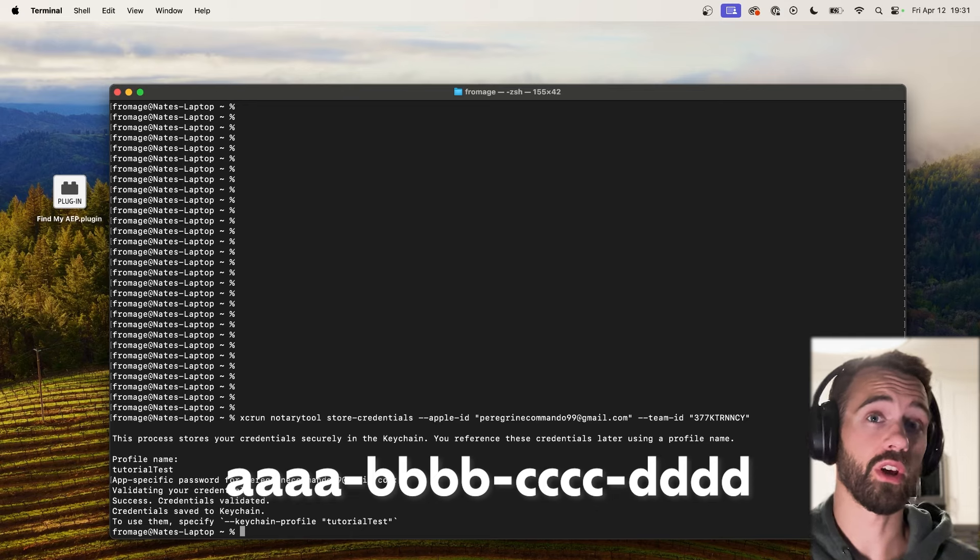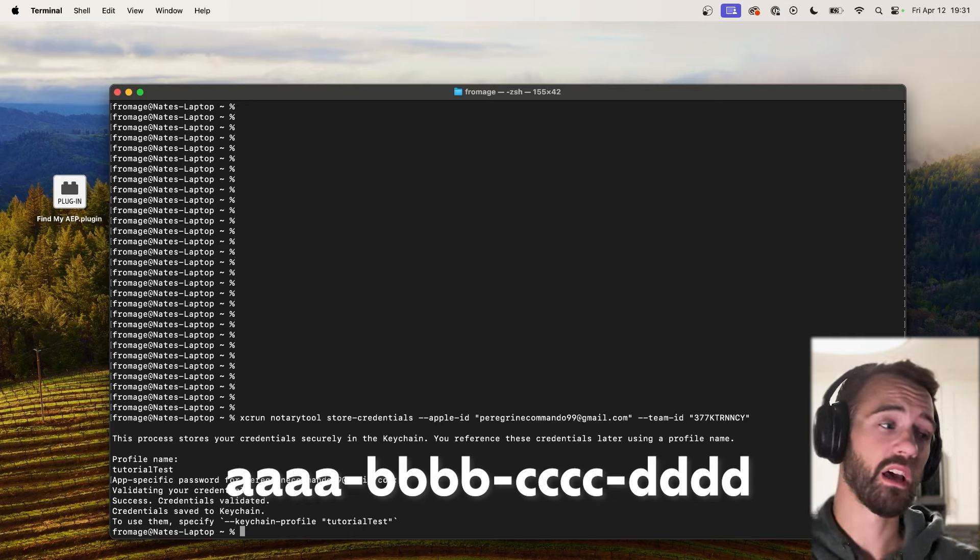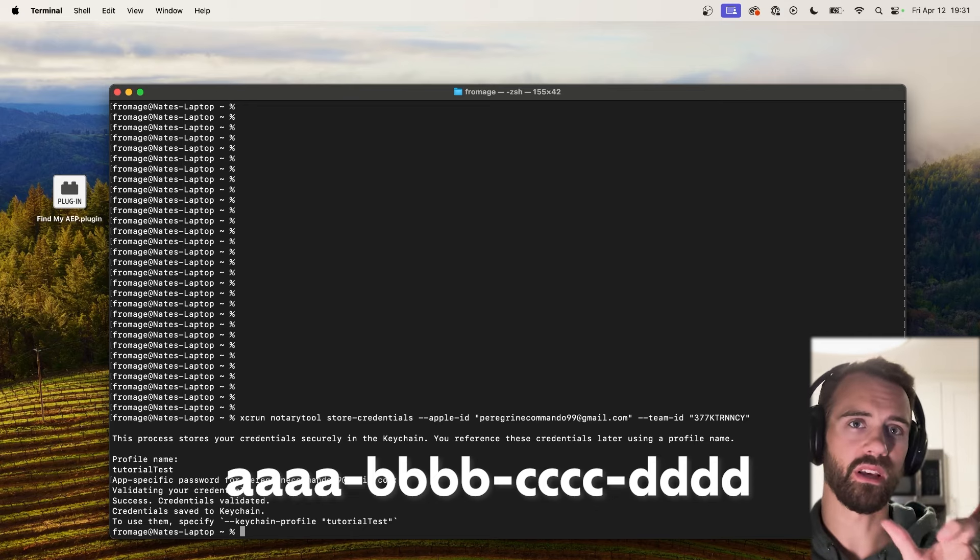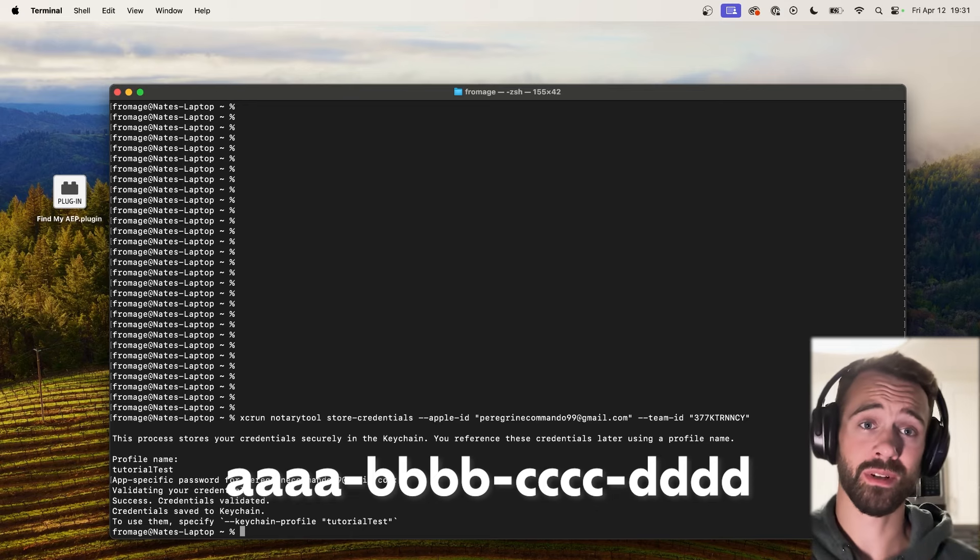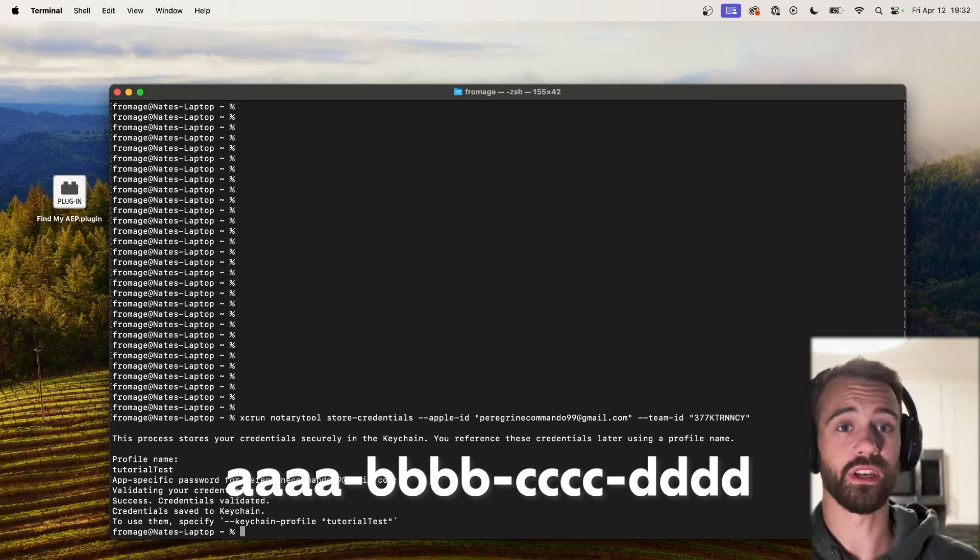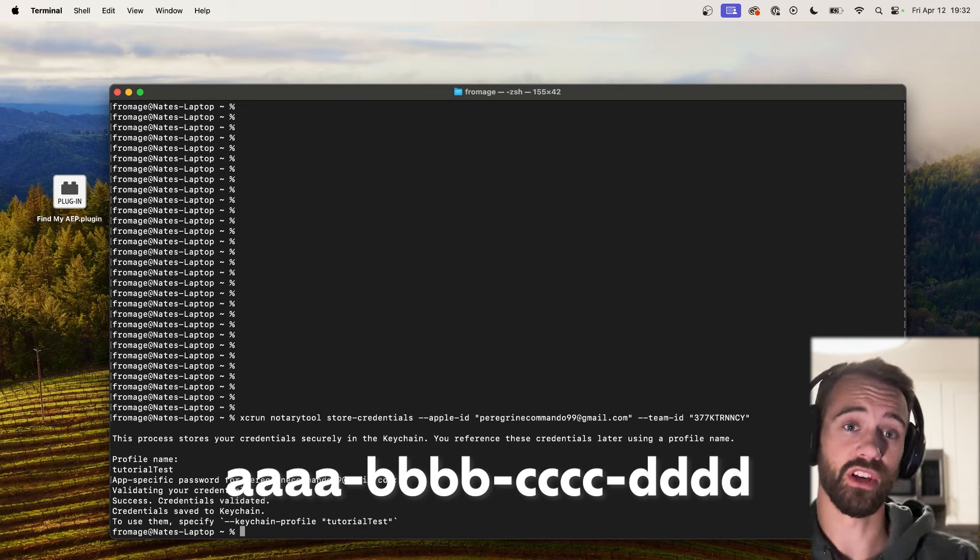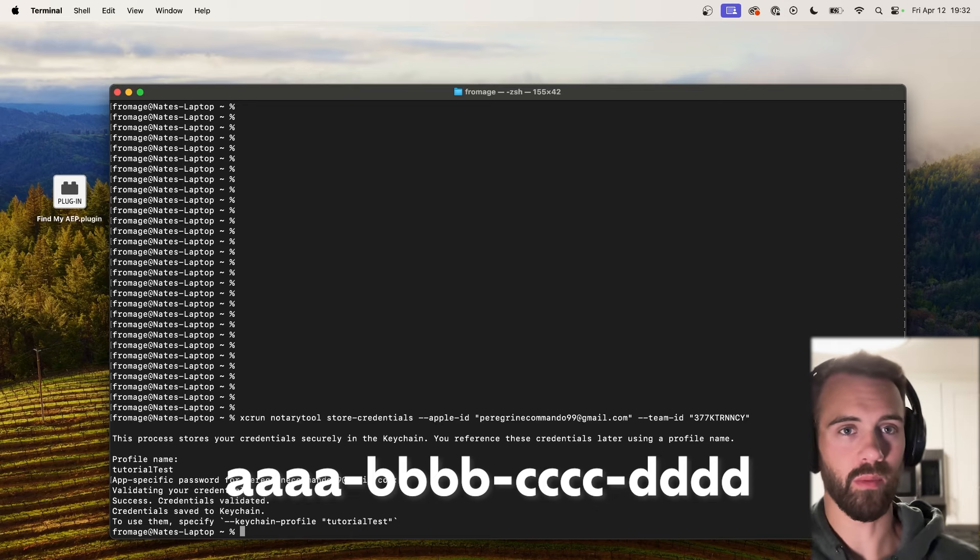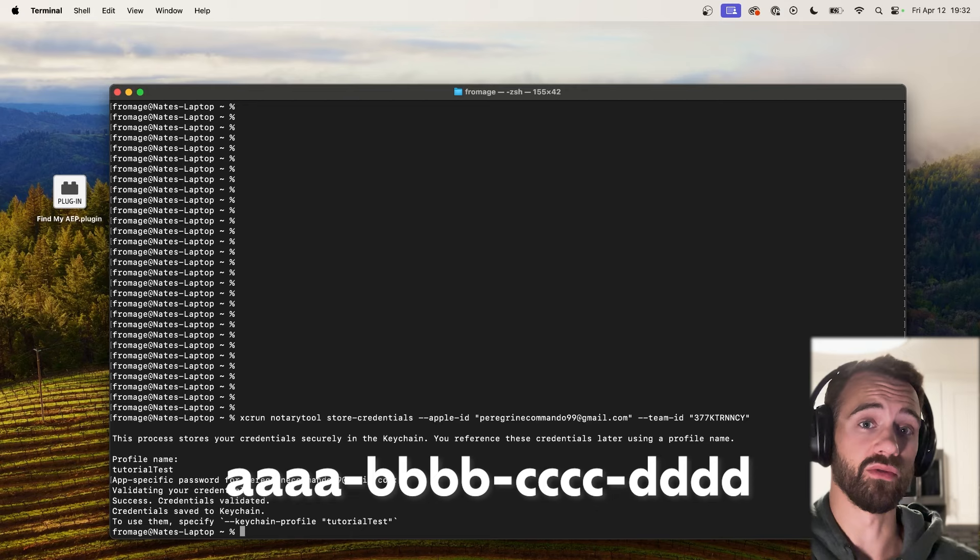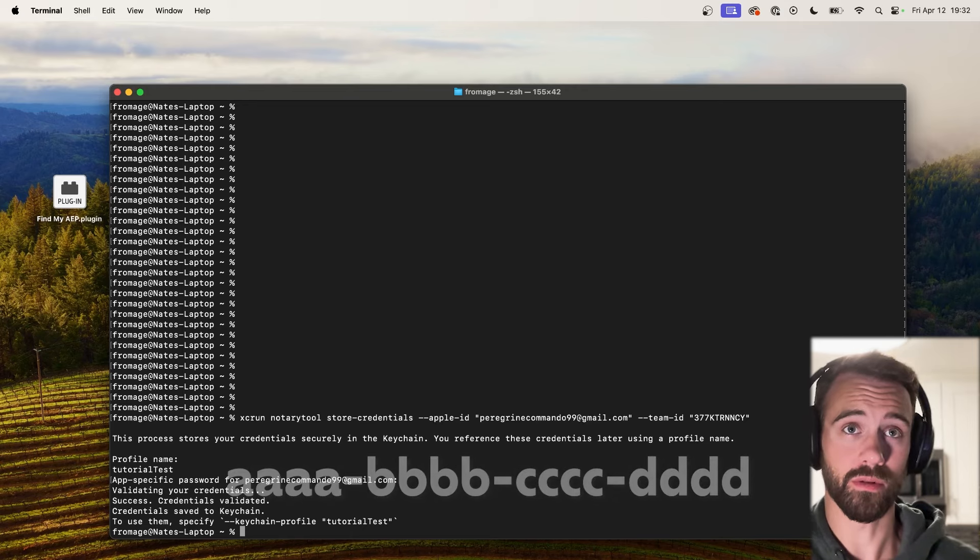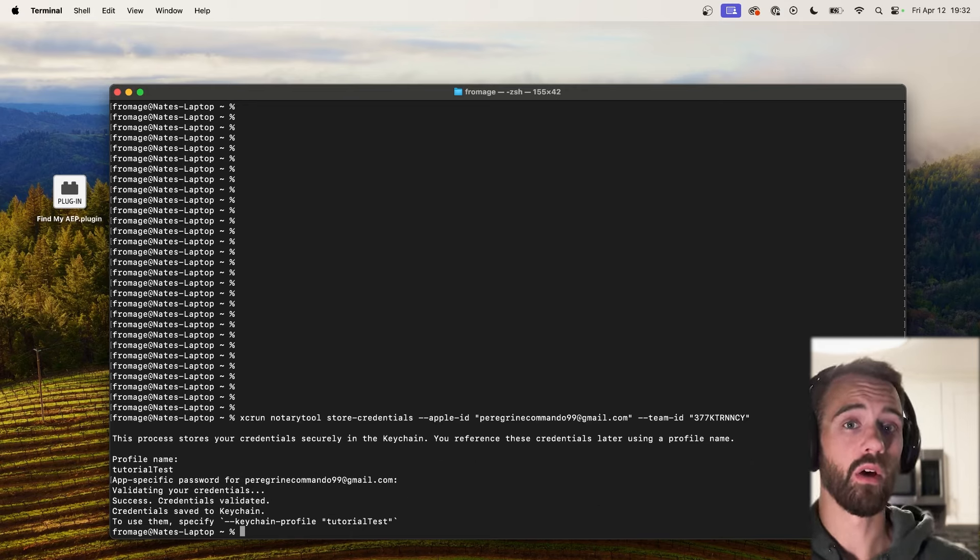If you're not familiar with what your app specific password is, it's in this sort of format right here where you have four different sections, and it should have been set up when you first created your account or your particular organization connection. And again it is something quite private so don't share with anyone because it can be used to sign things and access a lot of information. All right, so that's pretty much the setup.